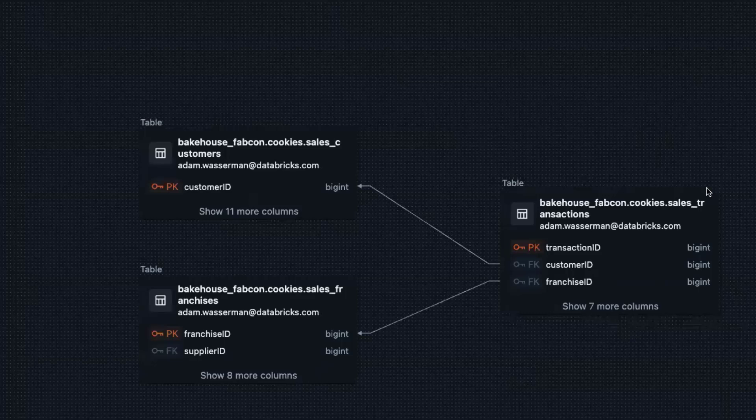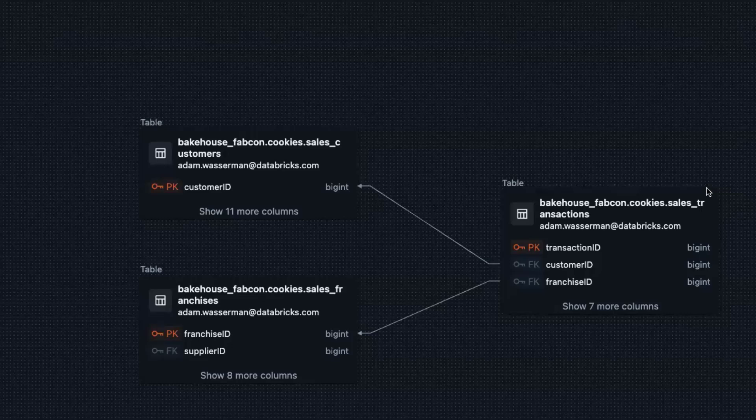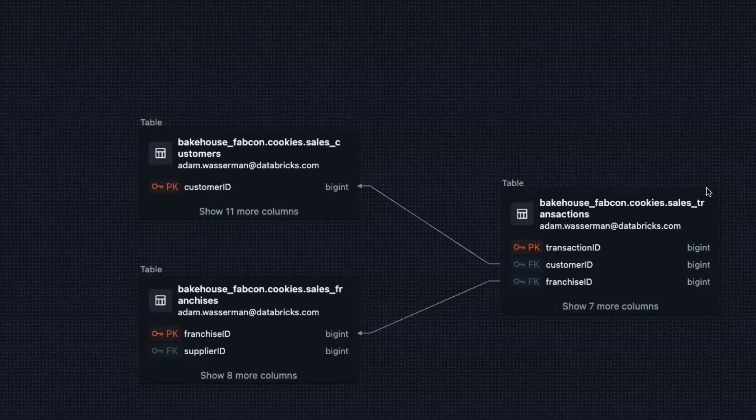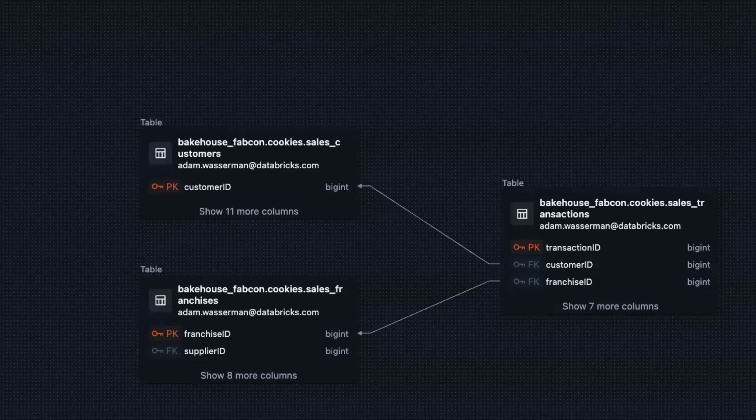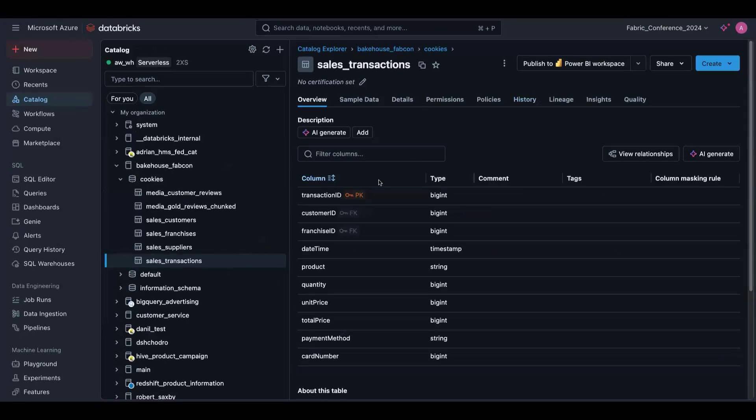It's super important, not only for visualizing the relationships between our datasets, but also so that Unity Catalog has semantic understanding of our data. So when we're using things like AI BI Genie, or we're running DLT pipelines, there's a lot of goodies that are going on behind the scenes because Unity Catalog understands your data and how it's interrelated.